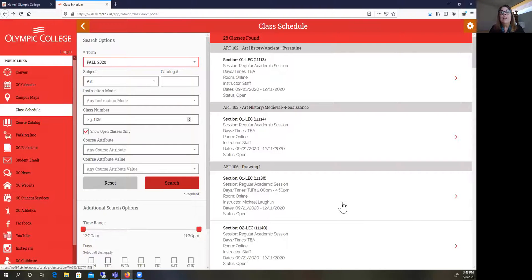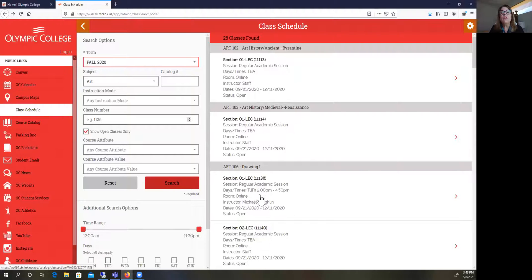If that class has a specific meeting time, you would want to write that down too. So if you were in the Drawing 1 class, you would want to write down Tuesday, Thursday, 2 p.m. to 4:50 p.m., so that you're aware of what time you've already scheduled for that class. Then you would go on and select your other classes.